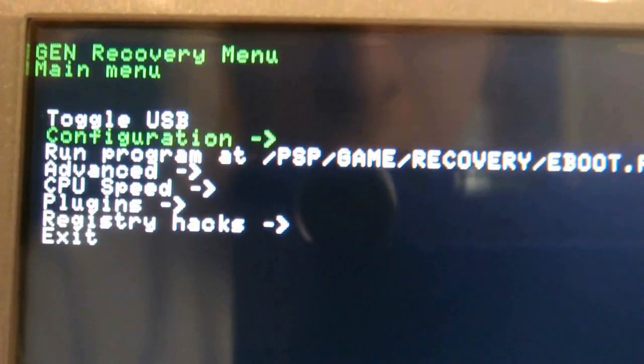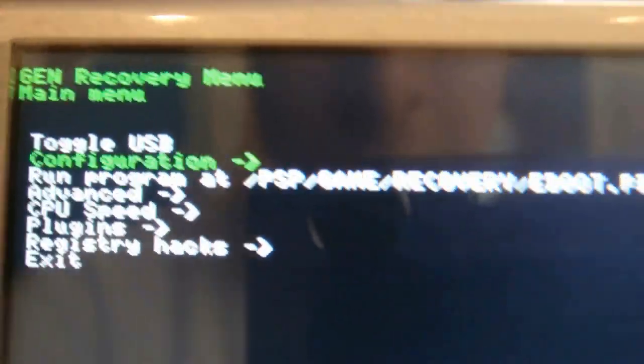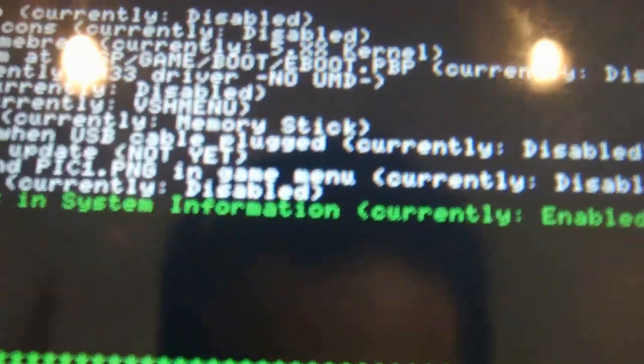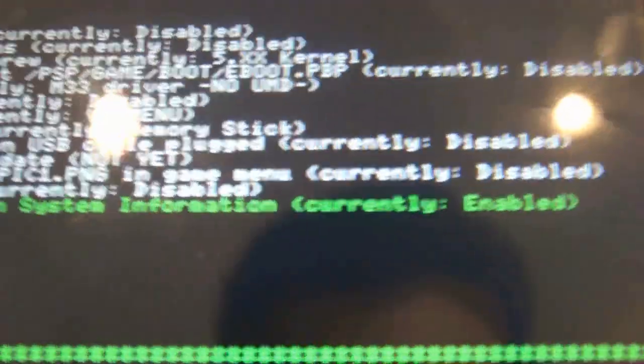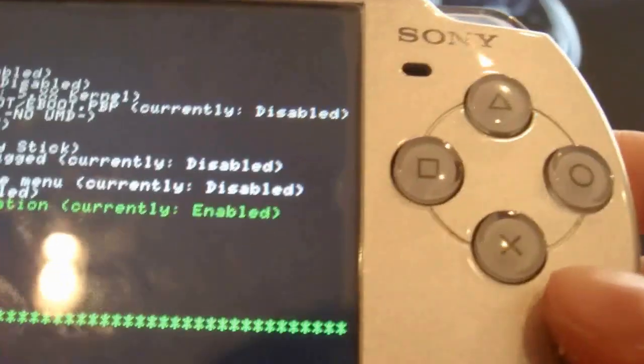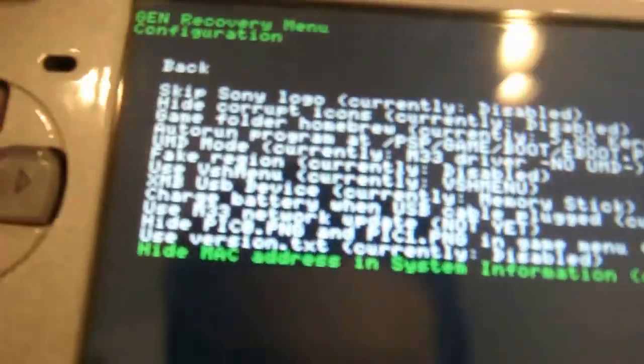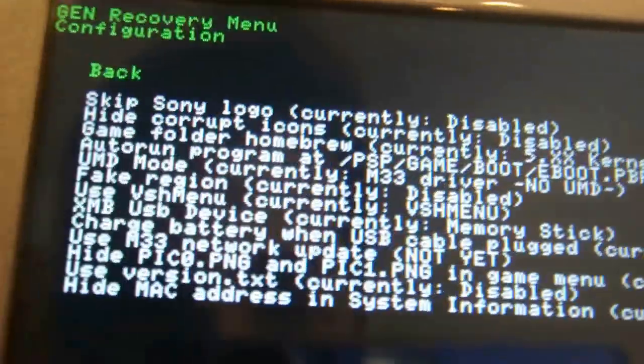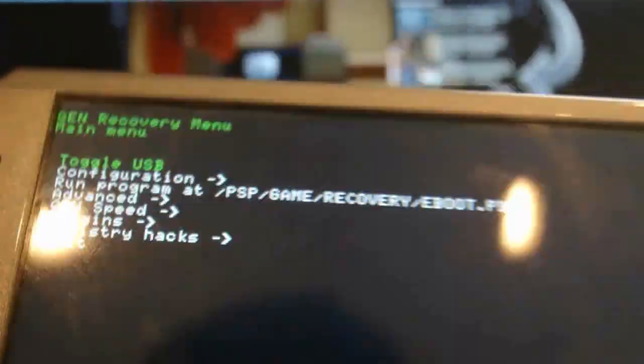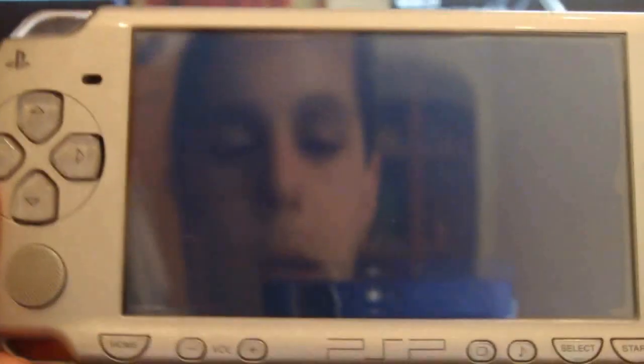But what you're going to want to do is scroll down one and click configuration. Then press the up arrow once and then it should say hide MAC address and system information. For you guys it will probably say disabled and what you're going to want to do is click X and then it will become enabled. Then you're going to want to back and then exit and it will reboot.